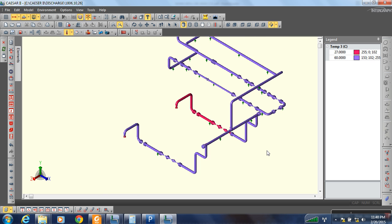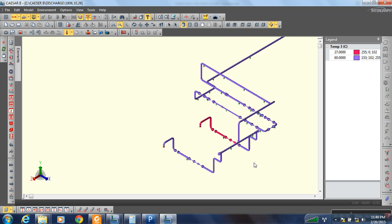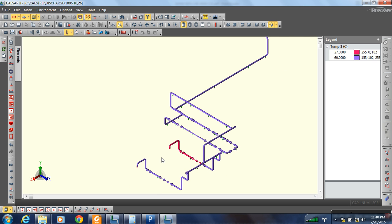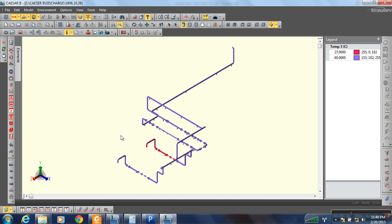Hello everybody. After the last video where we created three different temperatures for different pipings, in this video I am going to show you how to create load — that is static load conditions — for seismic analysis.